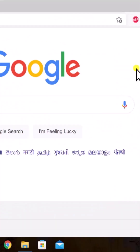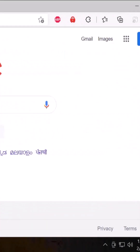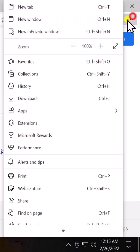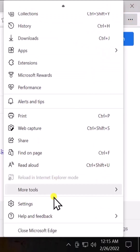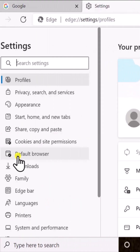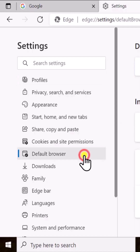Afterward, open the Microsoft Edge browser. Click on three dots, scroll it down, click on settings, click on default browser.